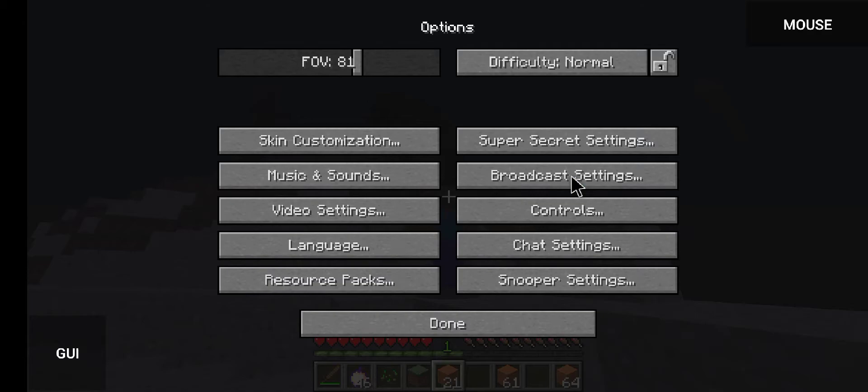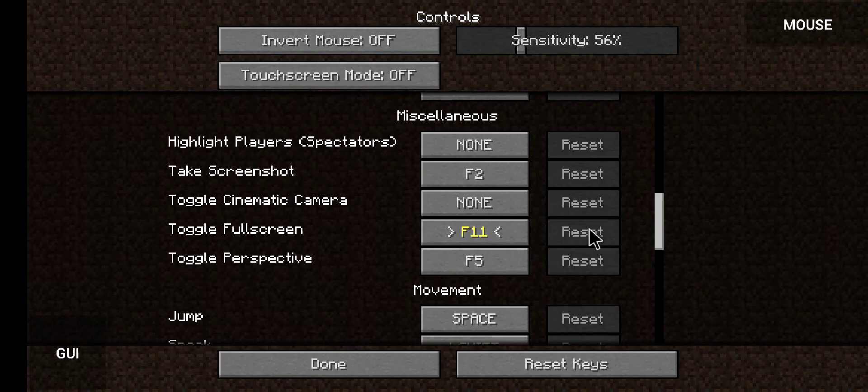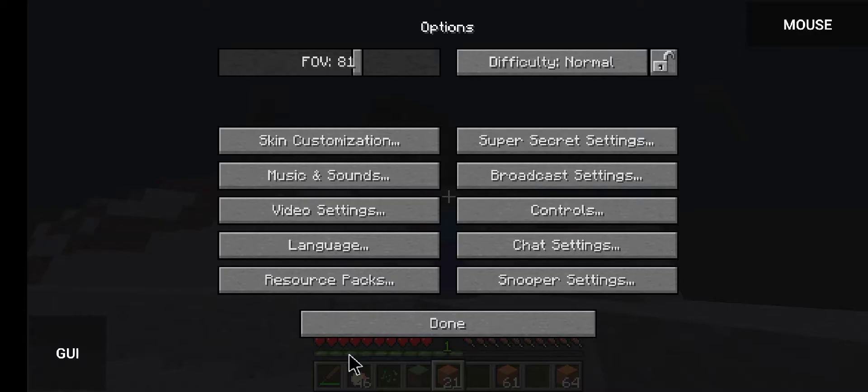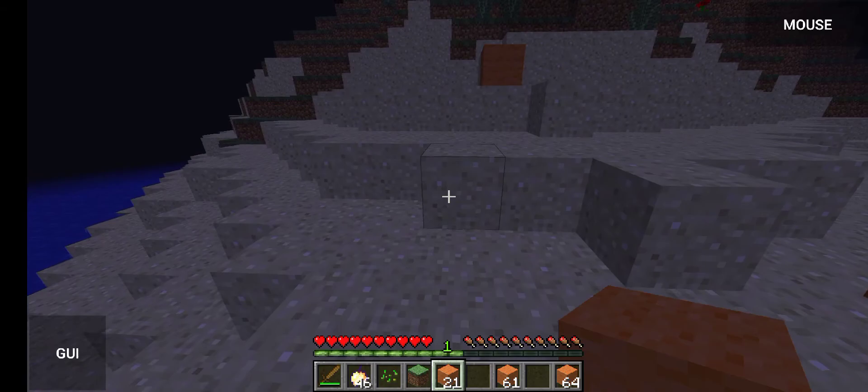Go to Controls and then Toggle Full Screen, and map it to something else. I'm gonna map it to F4. As you can see, if I press Shift and W it doesn't happen again.